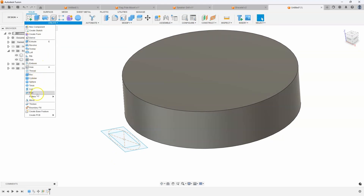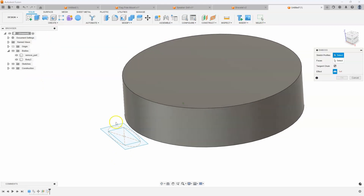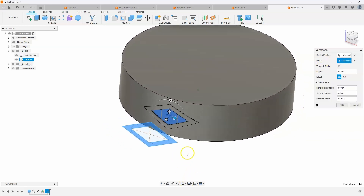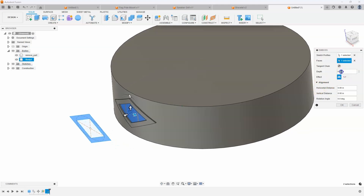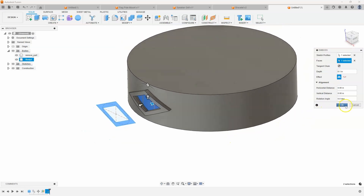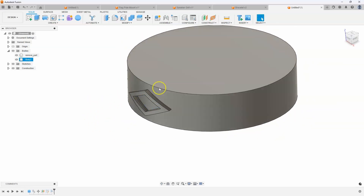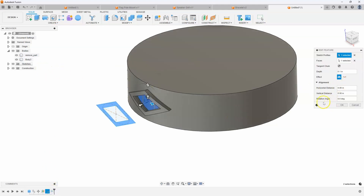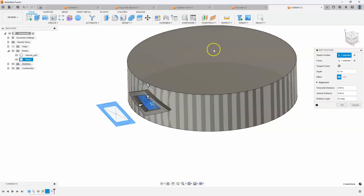I'll use the Emboss Command. My sketch profile is that triangle profile, and my face is the cylinder face — we get an instant preview. Let's make the thickness 0.1 and say OK. One thing to note with Emboss: when you use the command, there is no option for new body, join, or intersect — it is always part of the existing body.